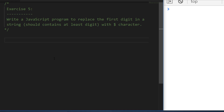The final exercise asks you to take a string passed into a function and replace the first digit in it — not the first character by position, but the first actual numerical value that occurs in the string — and replace it with the dollar character. The string will have at least one digit, so you can assume there's one in there, but the first one you find needs to be replaced.